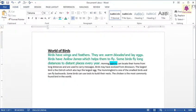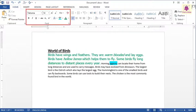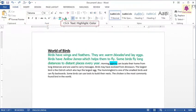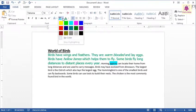Word allows you to highlight text just as you highlight text on paper using a highlighter. On the Home tab, from the Font group, click on the arrow beside the Text Highlight Color icon. When the color palette appears, select a color, for example the yellow color.